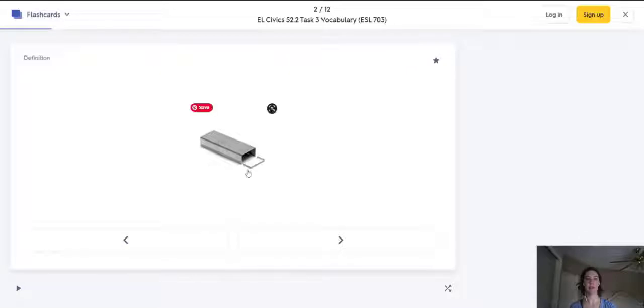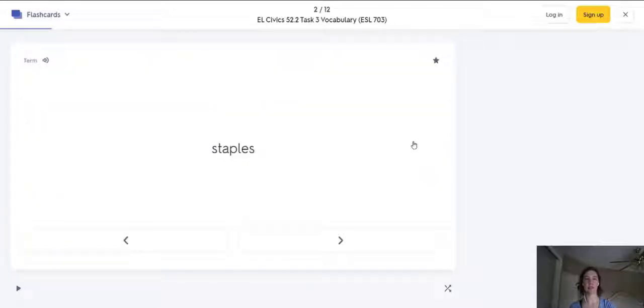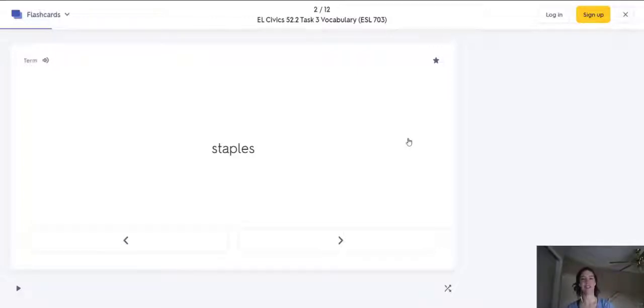What is this? Staples. So if you want to remember what words are, using definitions or pictures, you can use flashcards.